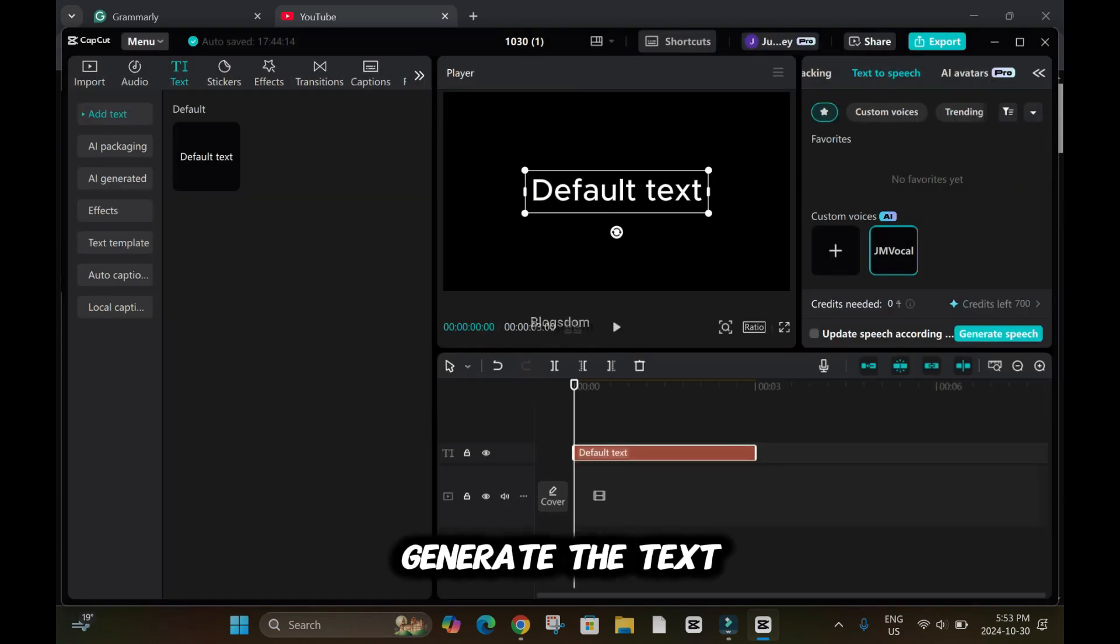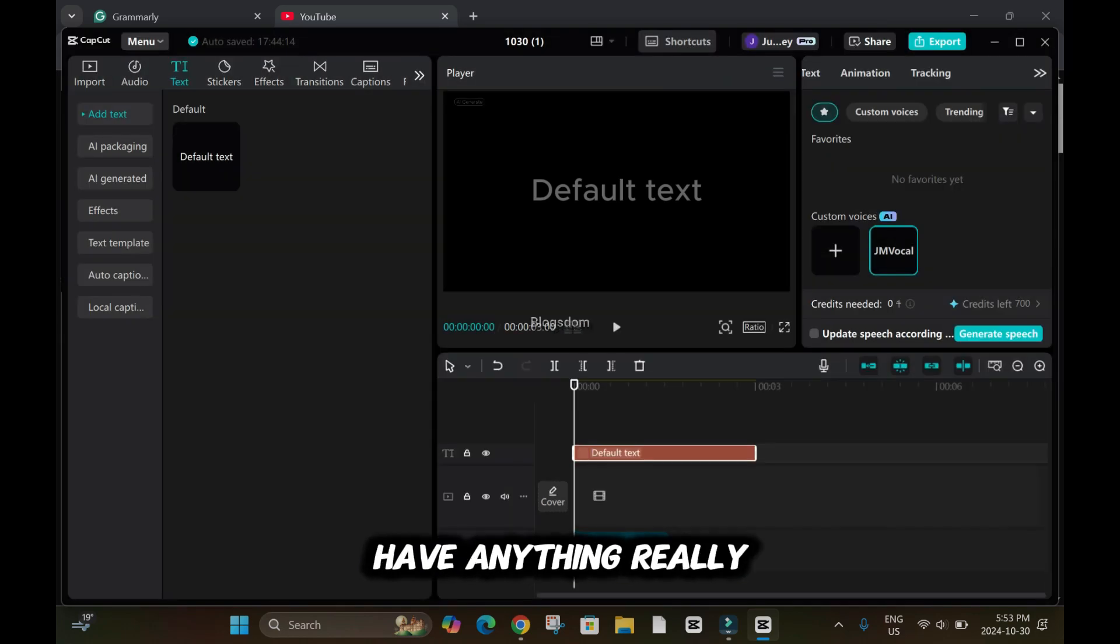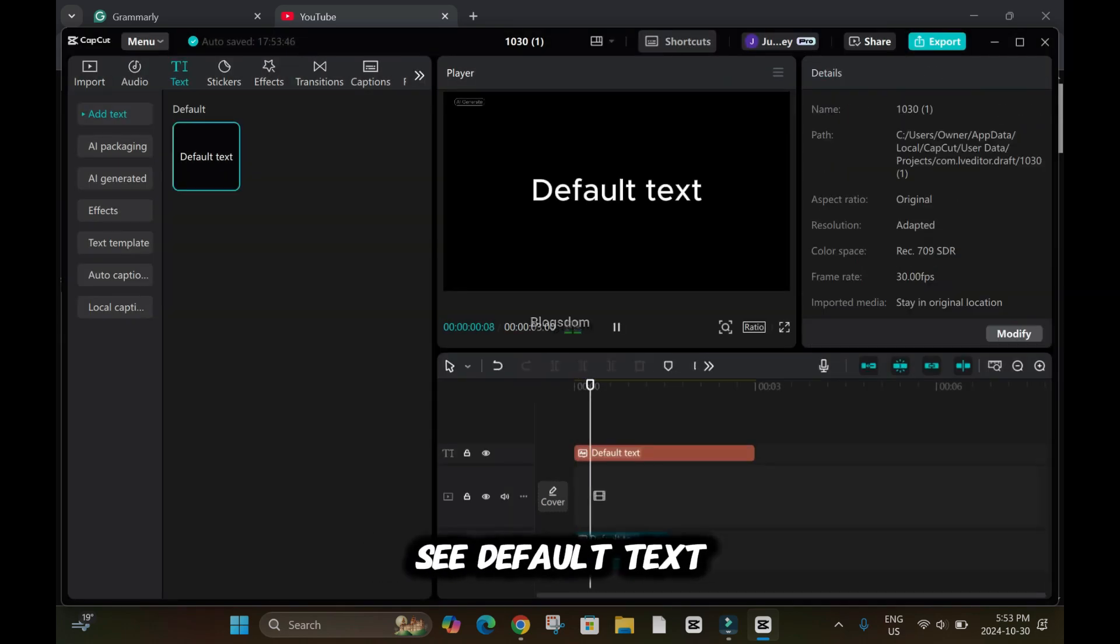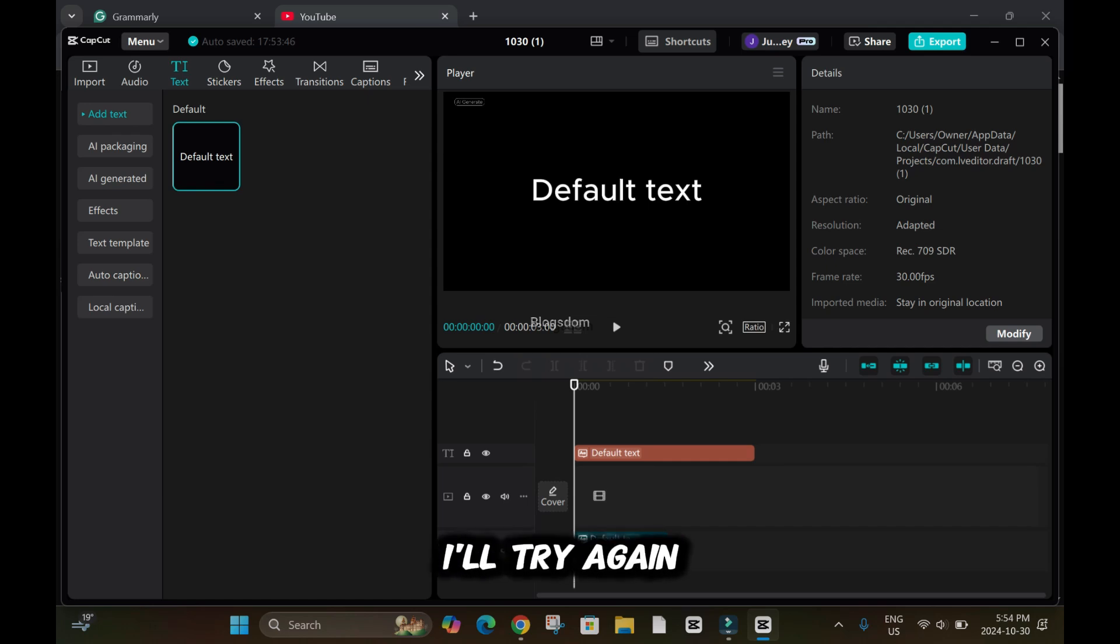Generate the text. Generating speech. I don't even have anything really. Default text. So you guys can hear it, but I cannot hear it. So I'll try again. Default text. So it's just reading this.